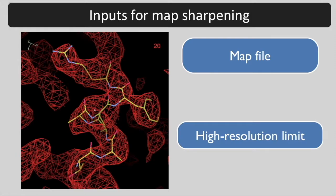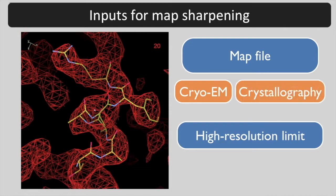The map can come from cryo-EM or from X-ray crystallography. The resolution limit is used to reduce the contribution of high resolution noise to the map.